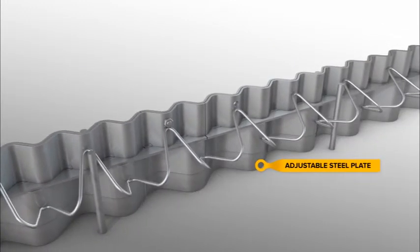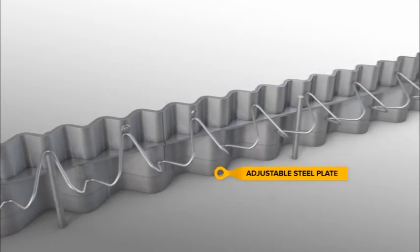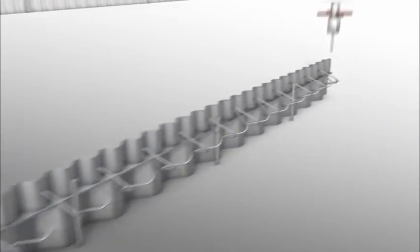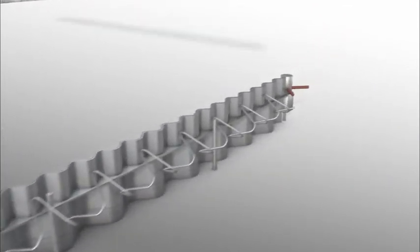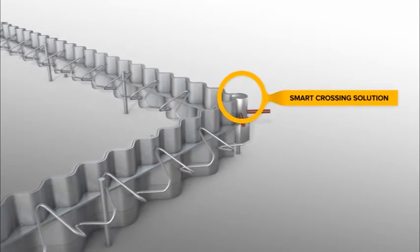An adjustable steel plate makes one standard height suitable for floors with various thicknesses. Continue this way until a crossing or fixed point.